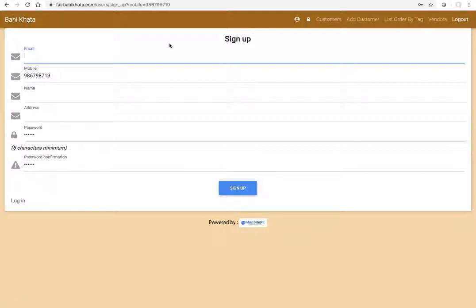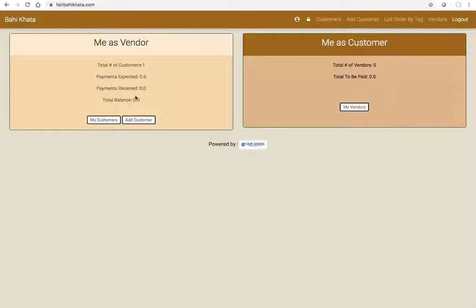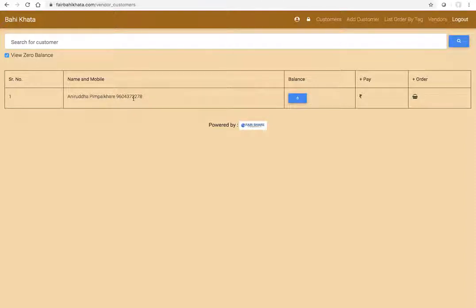This is our dashboard and as you see, you have just one customer right now and there is no payment expected because you haven't entered that information. So how do you do that? You go to My Customers, and you see one customer here. The number is exactly what you have entered and balance is zero. If you click on this...